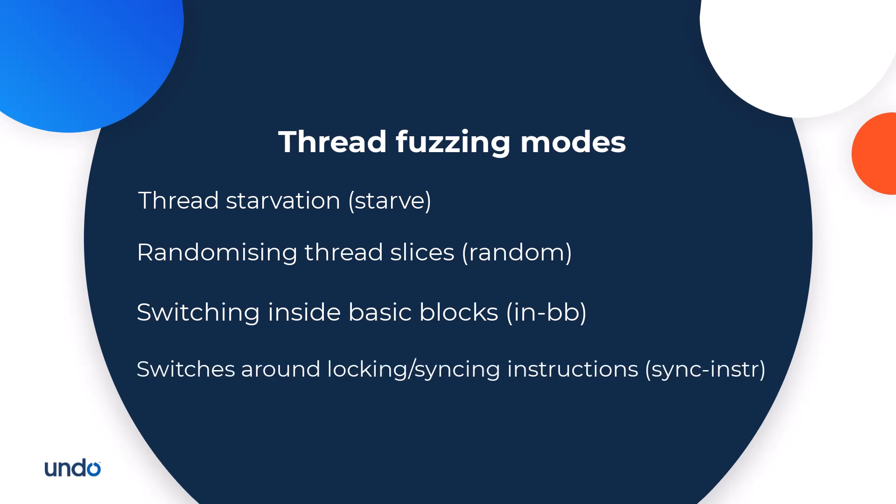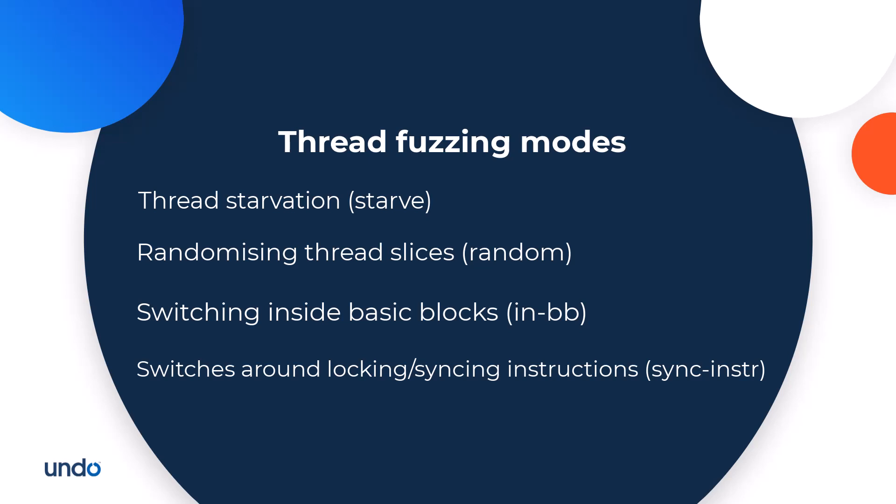Switches around locking syncing instructions. This mode allows extra thread switches around instructions implementing the basic locking functionalities like mutexes. Doing this makes it more likely that another thread where locking is not done correctly will be run at this point exposing a concurrency bug.